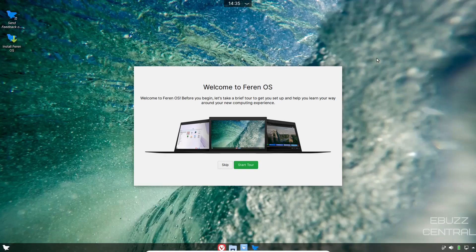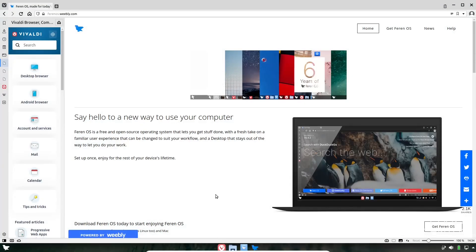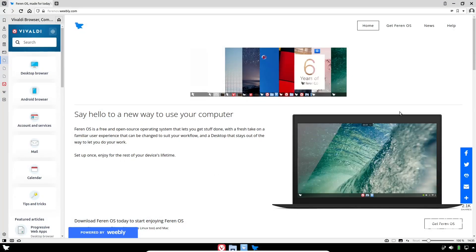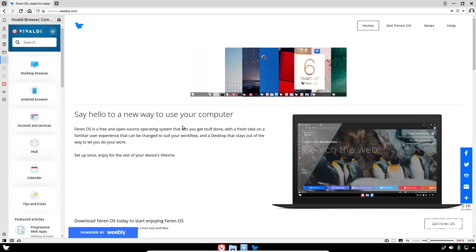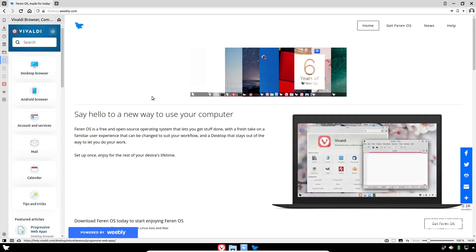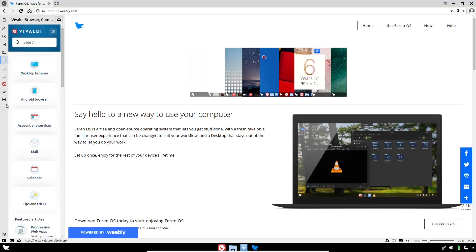If you download Farin OS, throw it on a USB or put it in a virtual box, this is the screen you're met with. First thing we're going to do is look at their website real quick. Farin OS basically says, say hello to a new way to use your computer. As you can see, out of the box, the default browser on Farin OS is Vivaldi.